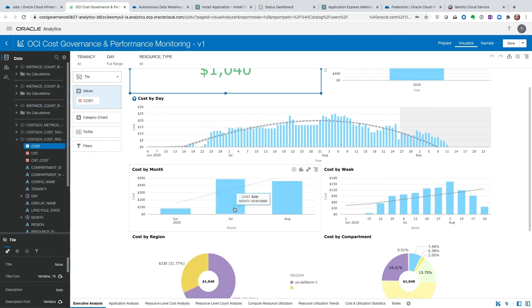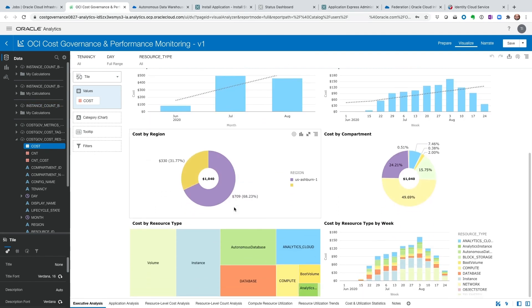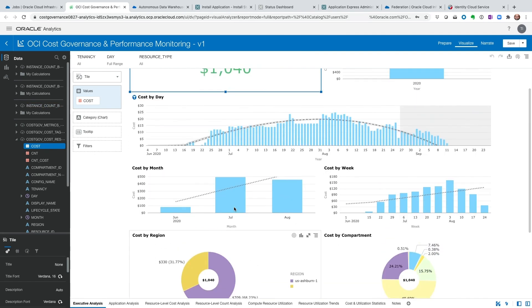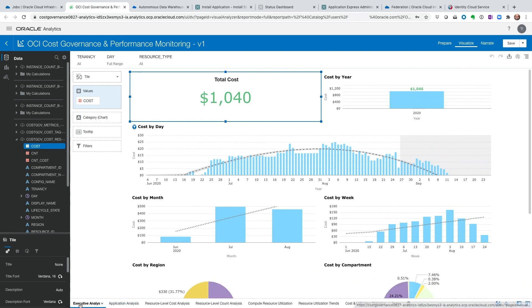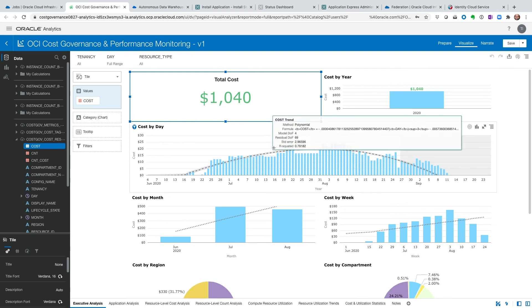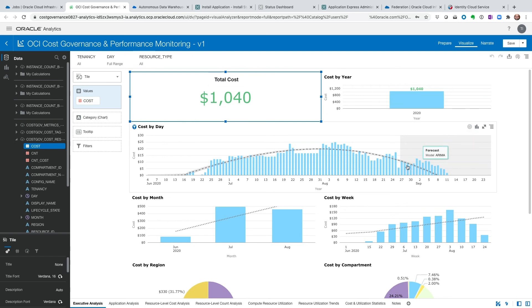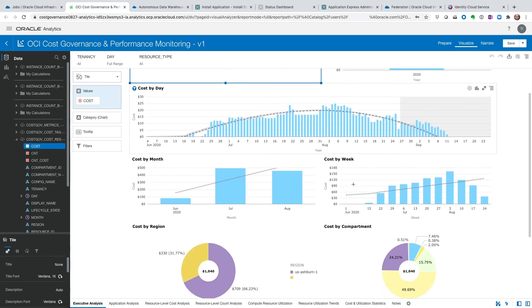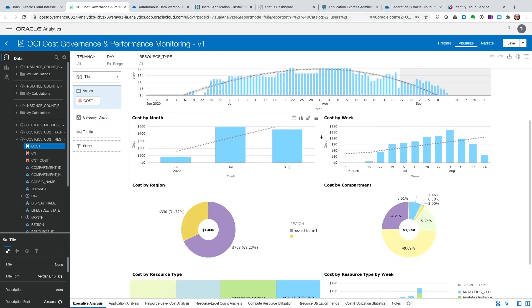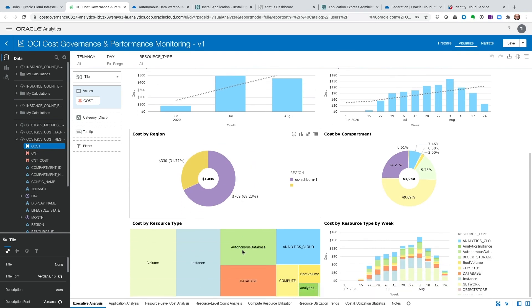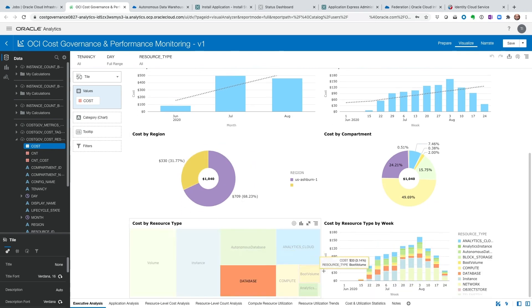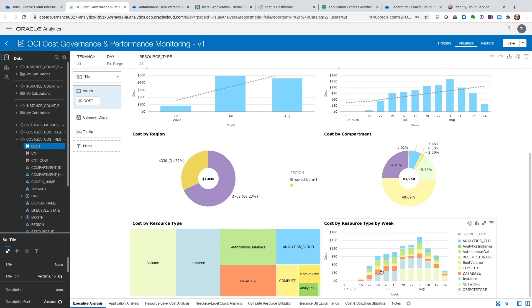The charts are beginning to populate. Down here we have all these different dashboards. Executive dashboard gives us the high level overview of cost, cost by year, day, month, week, region, compartment, and then resource type. And by week.